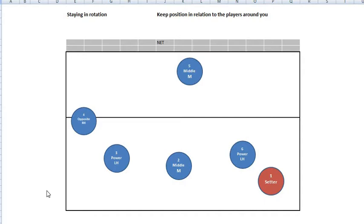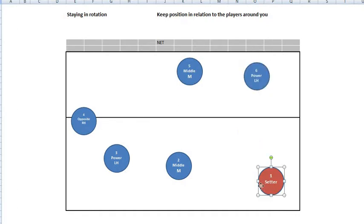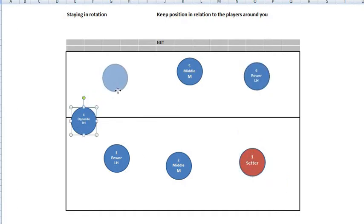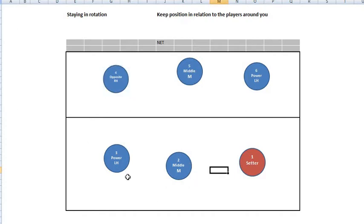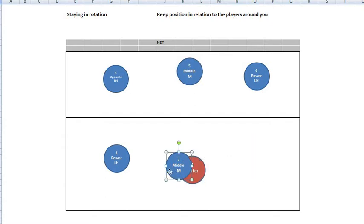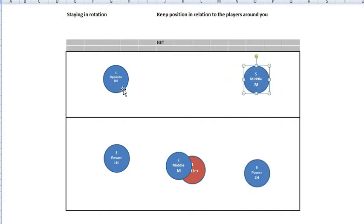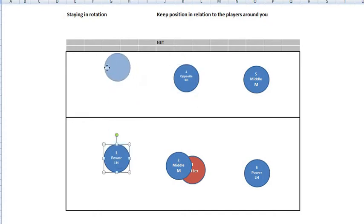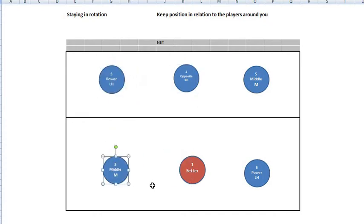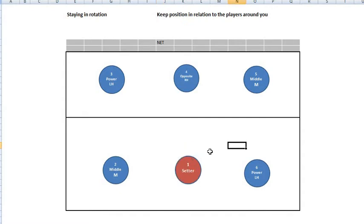Now let's review what it would look like for rotation number two. We need to move the players back to the original rotation and then rotate. We take number six and put them back, number one was here, number four was here. We rotate them — the setter now goes to zone six — and then we rotate the players. That is our rotation number two, and now we are going to see what the formation in rotation number two is.